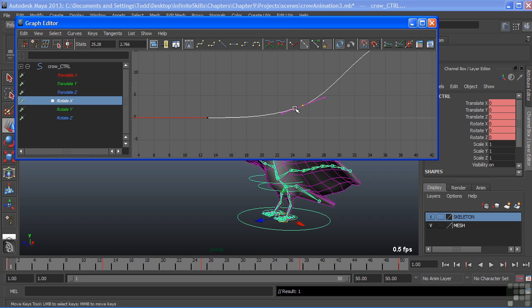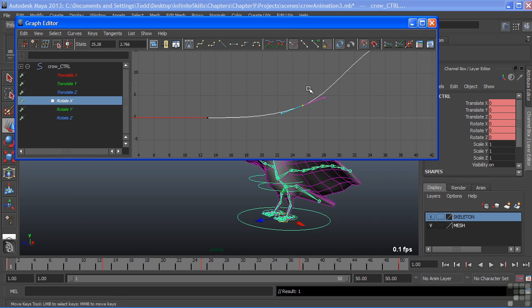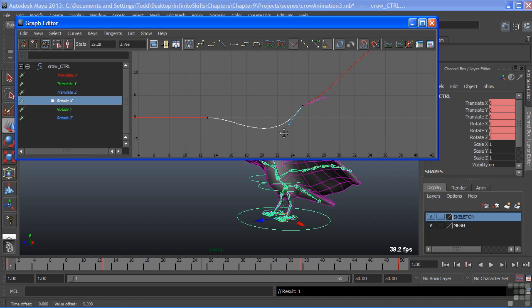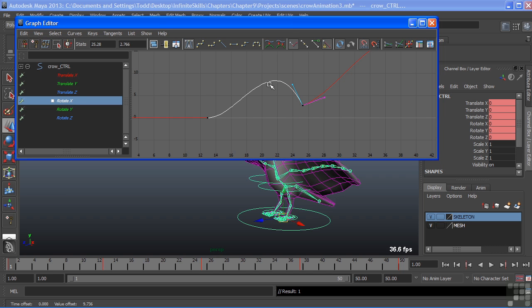We can also break the tangent handles themselves so that we can move them independently. To do this, I would select the key and choose break tangents. Now they're broken and I can select one handle. And again, using that middle mouse, move that handle so that the left side of my tangent or my ease in moves independently of the right side or moves independently of my ease out.